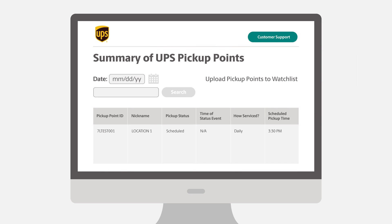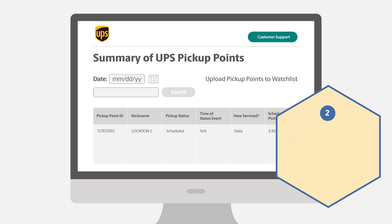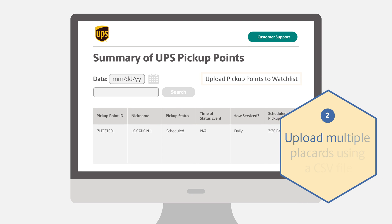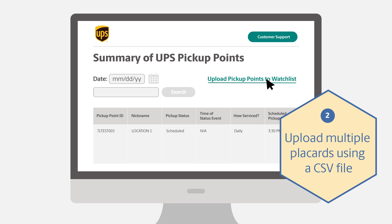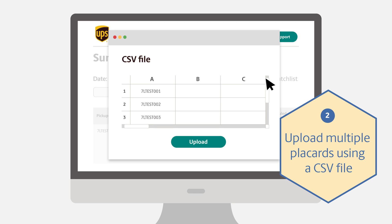Alternatively, you can upload multiple placards using a CSV file. When uploading a CSV file, each placard must be listed one per row in column N.